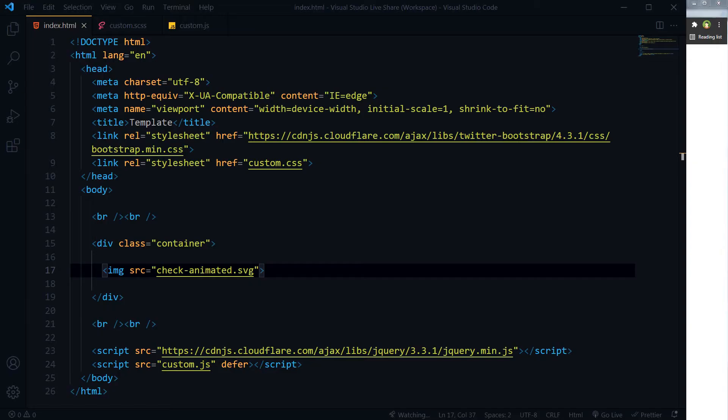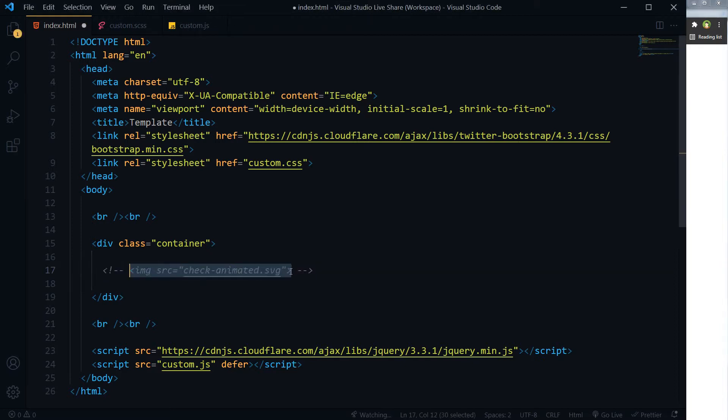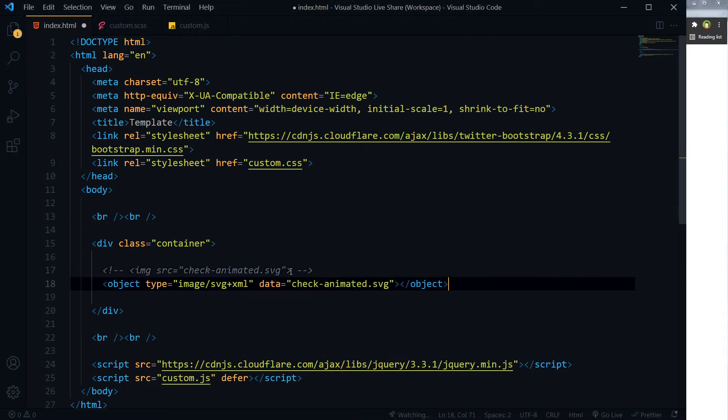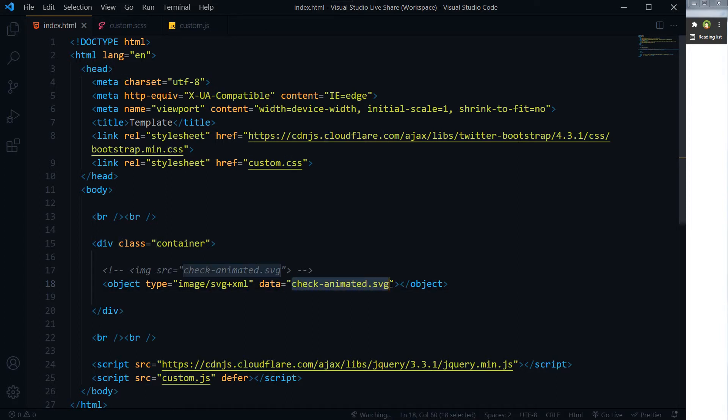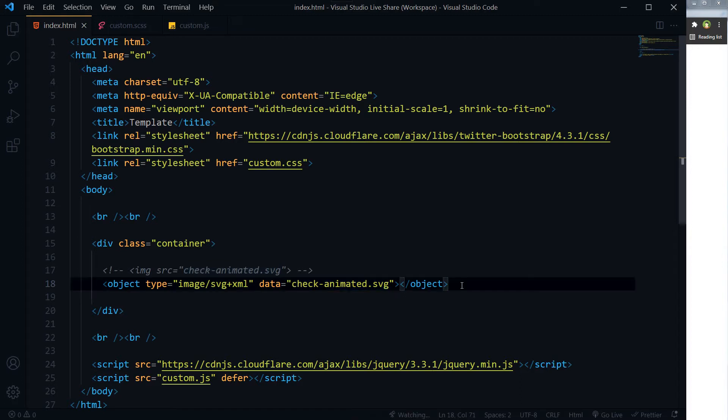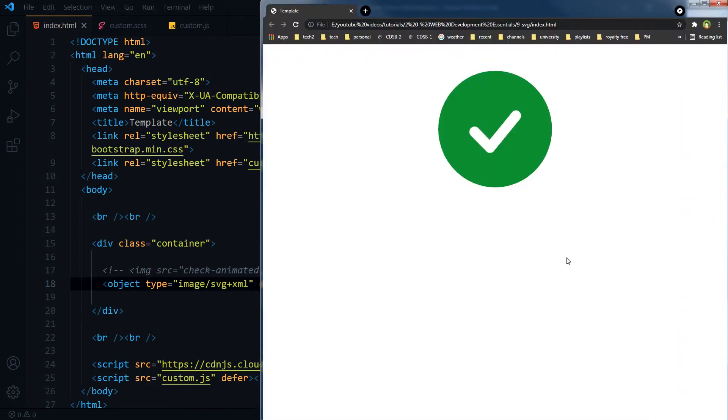If you have an SVG animated file, how would you place it in HTML? You can use object tag like this: object type image/svg+xml data, and here will be the SVG file. Object tag, refresh.